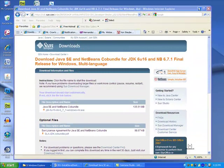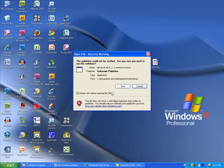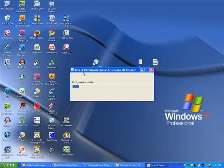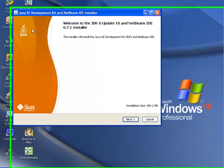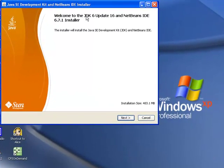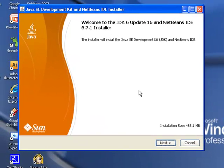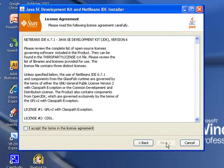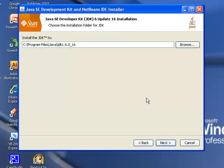So once you finish downloading that file it is an executable. So you can just double click on it. Click on run. And it will go ahead and it will say configuring the installer. You'll eventually see this window right here. Welcome to the JDK 6 update 16 and NetBeans IDE 6.7.1 installer. Just go ahead and click next. Notice it's going to need about 500 megabytes of hard drive space. Yes, I accept the terms. Click next.